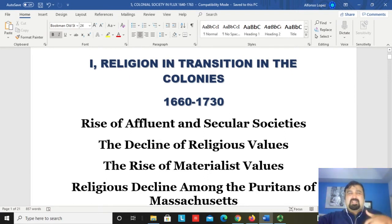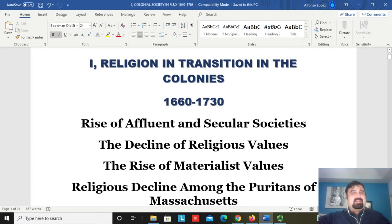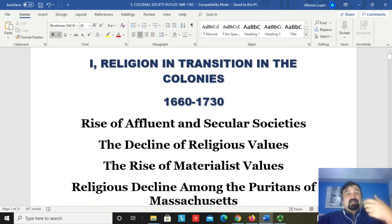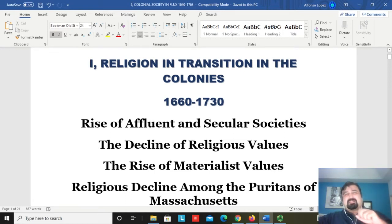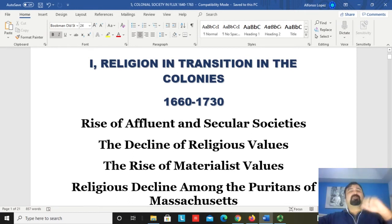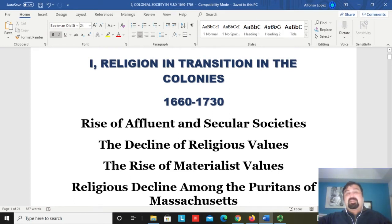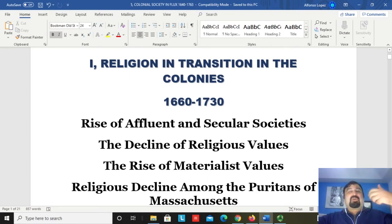Religion was central to their way of life and to their societies. Why they came to North America was exactly to create a community in which religion was so central that colonists would help each other perfect themselves through religious disciplines and practices. The original intent of the founders of New England and Pennsylvania — the Puritans and Quakers — was to establish a society that would facilitate spiritual progression so people could earn salvation after death.